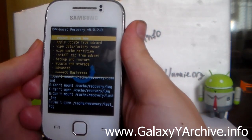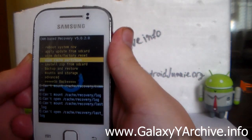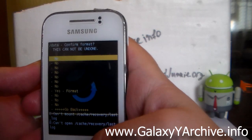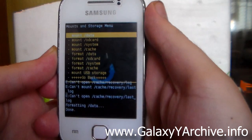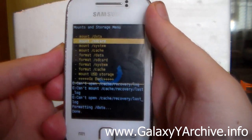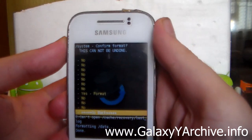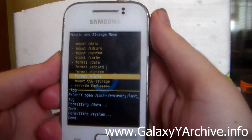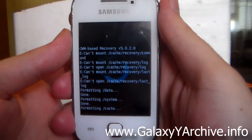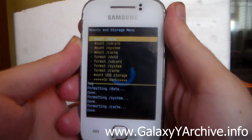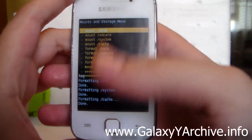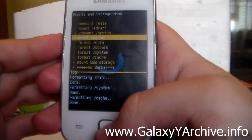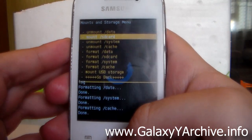Once you are in this recovery, head to mounts and storage. From here, we are going to format data — choose yes. Then format system — choose yes once again. And finally, format cache. You do not need to format your SD card. Now once you have done all of this, mount data, mount system, and mount cache. You can also mount SD card if you like.